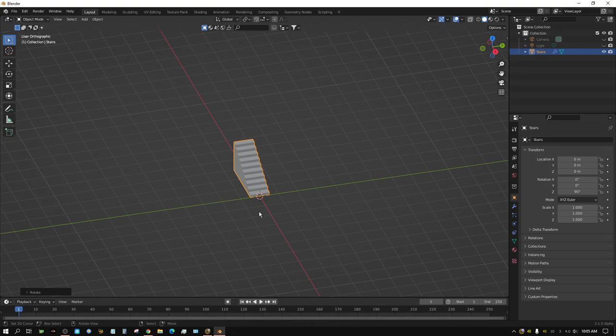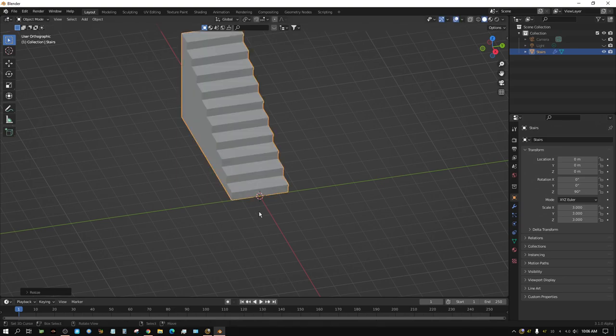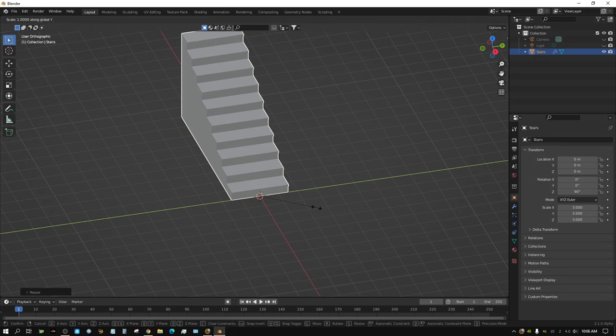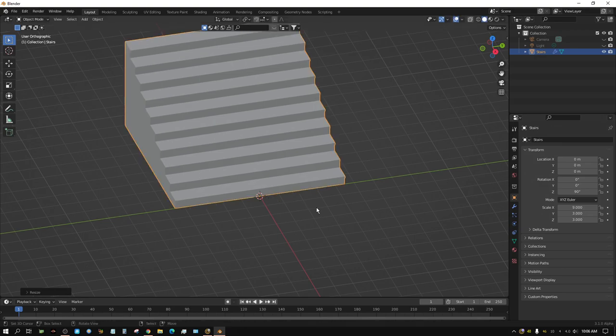We need to adjust the size since this is kind of small. I'll scale it up three times — S for scale, 3, Enter. Then I'll make it a little bit wider on the Y axis so the water balloon doesn't roll off the side — S, Y, 3, Enter. Some big stairs.